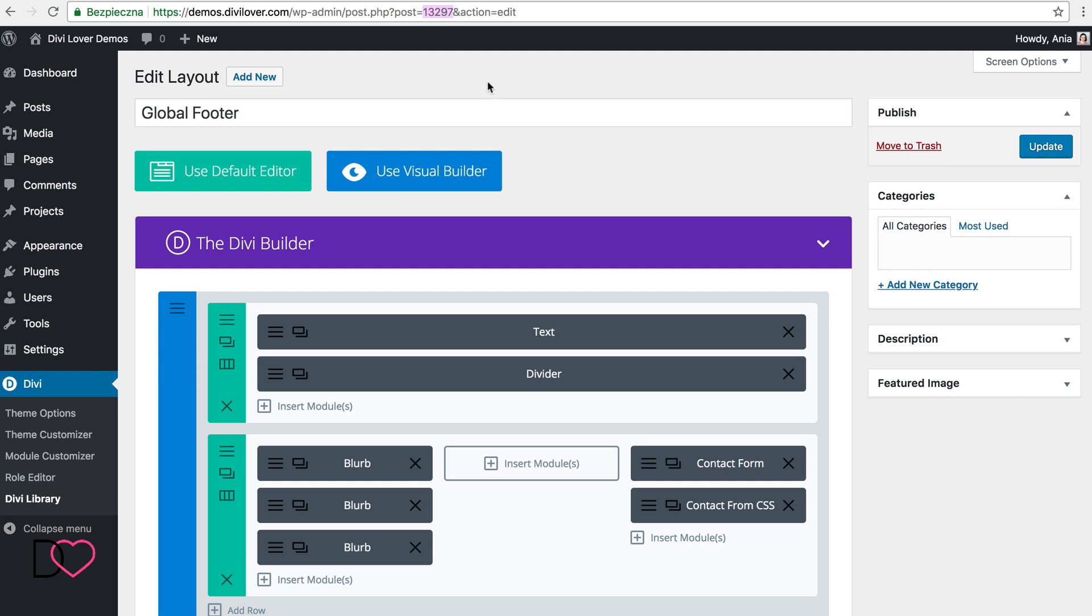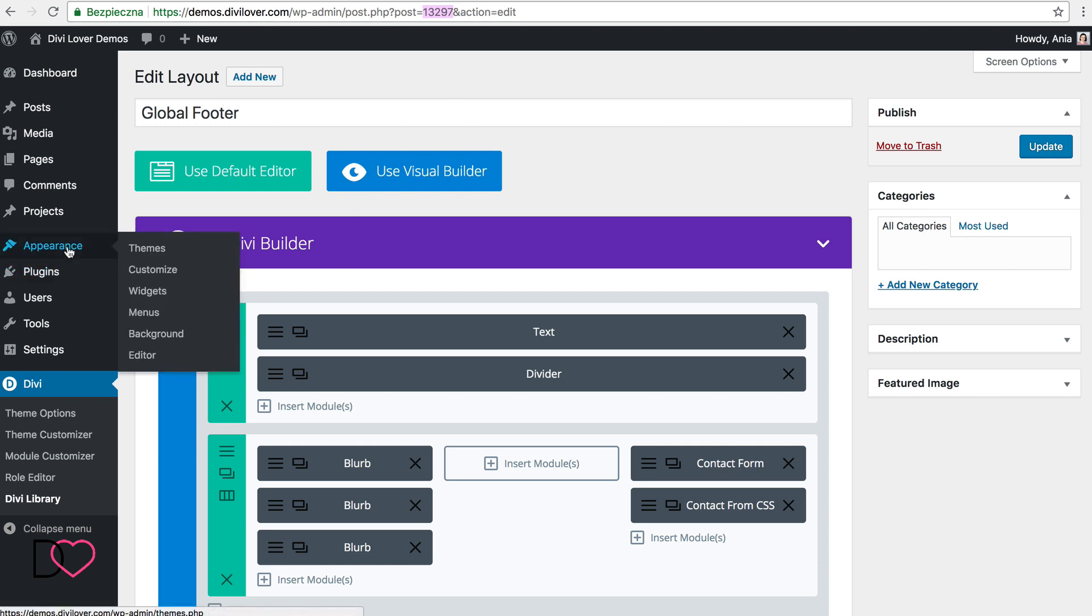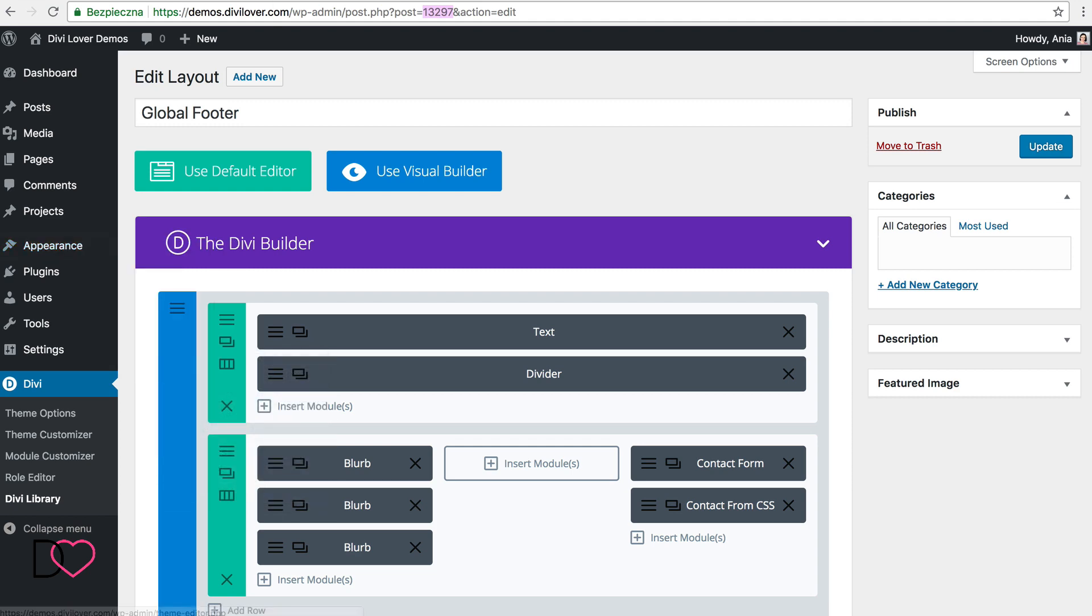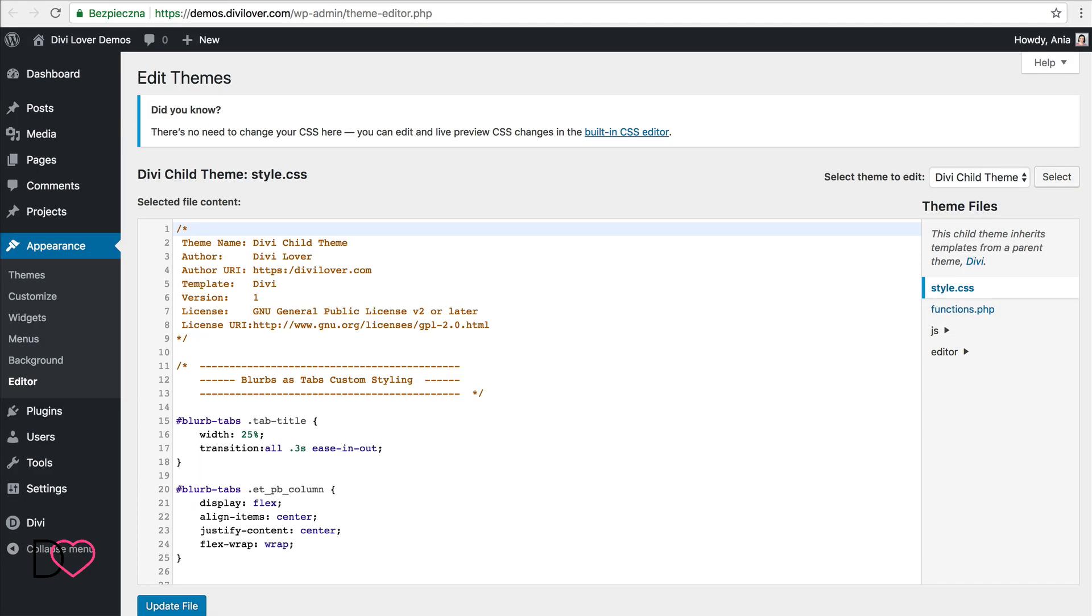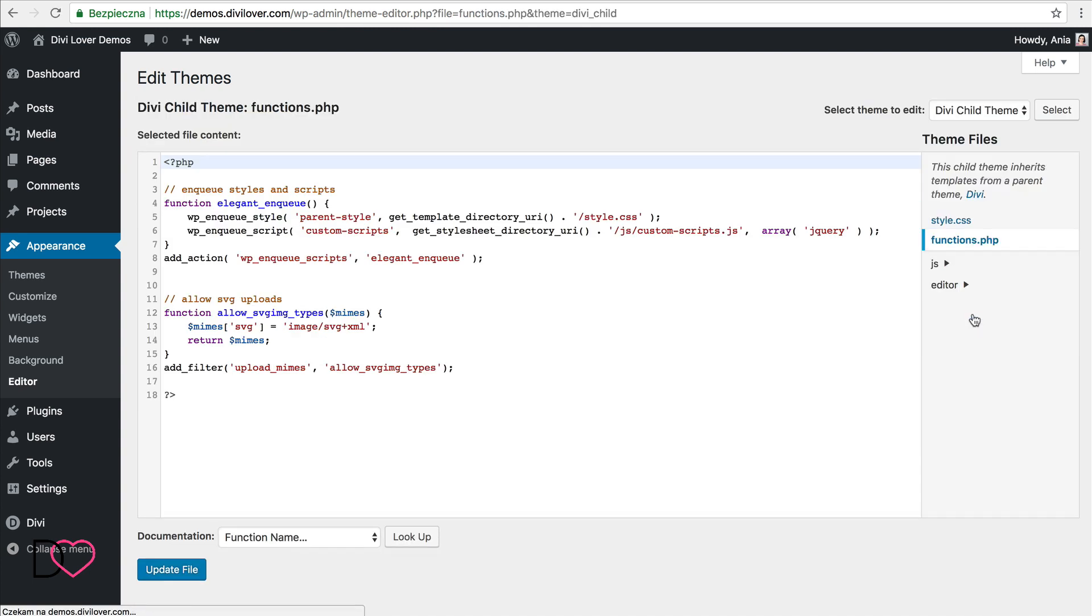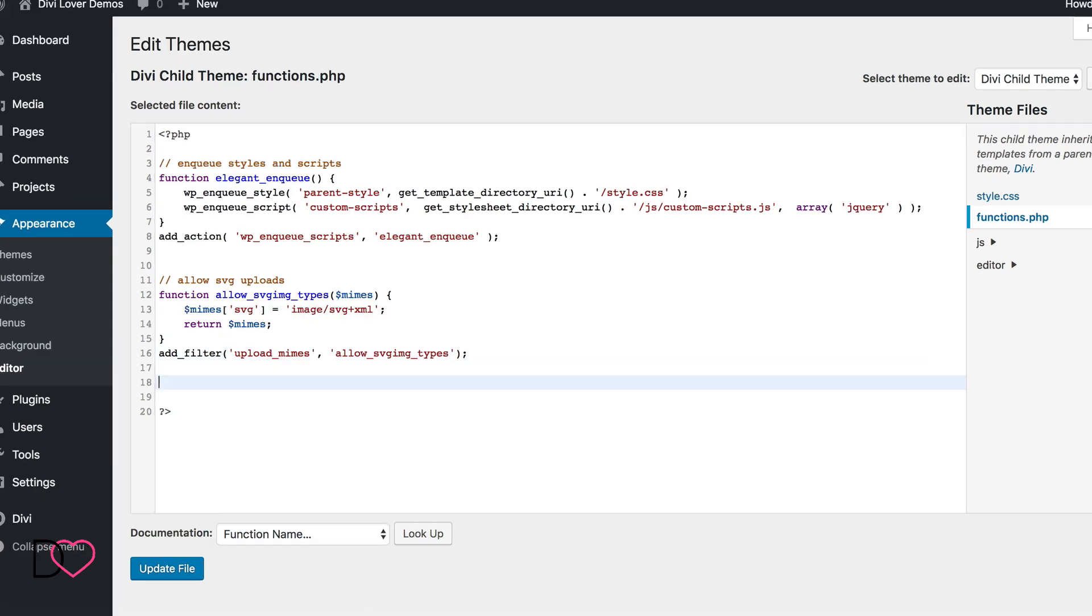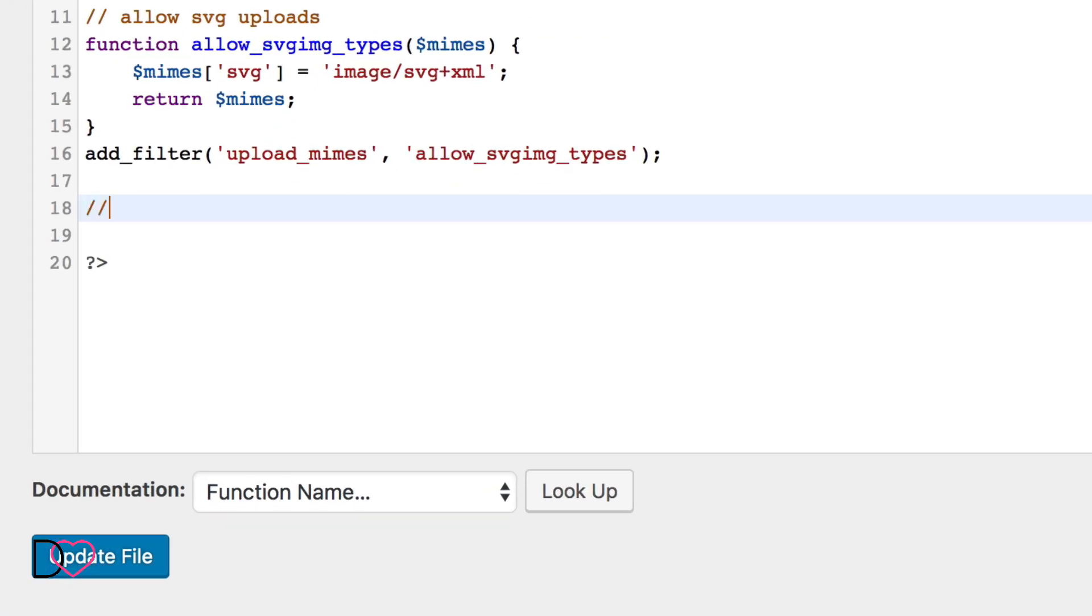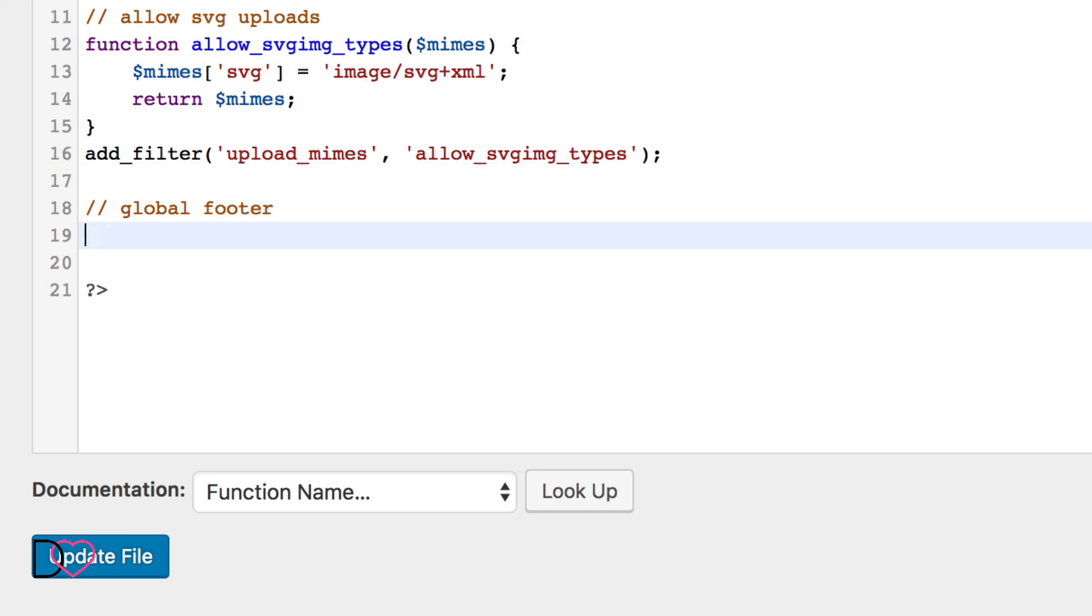And we are going to add a function to our functions.php file. So I will go to Appearance Editor and I'm going to edit functions.php file. First, a comment that this will be a global footer and I will add a function.